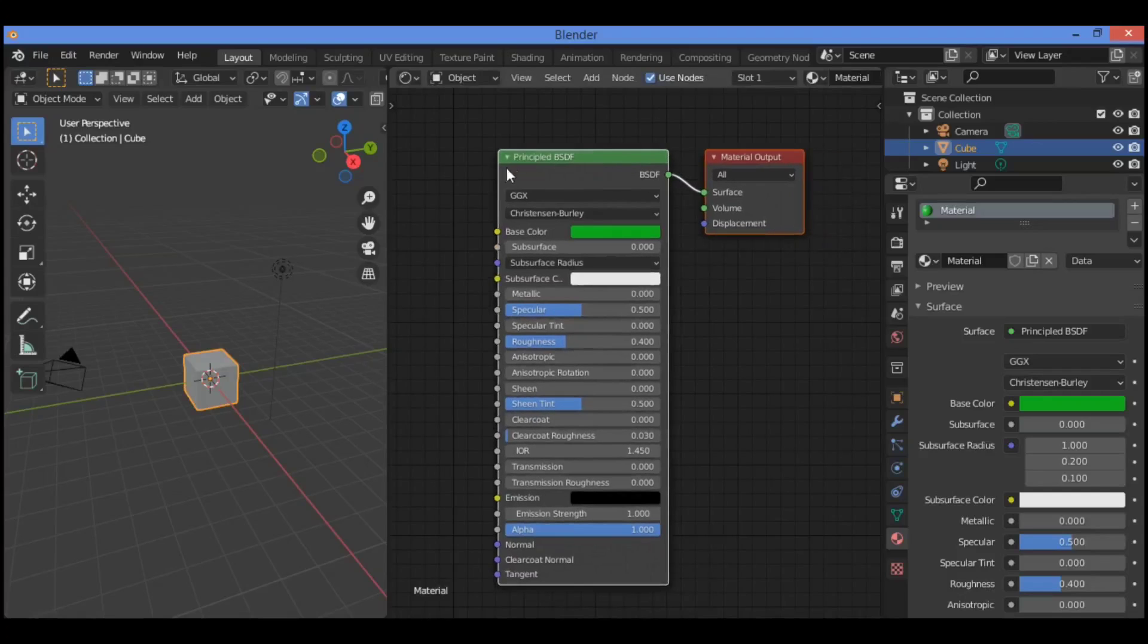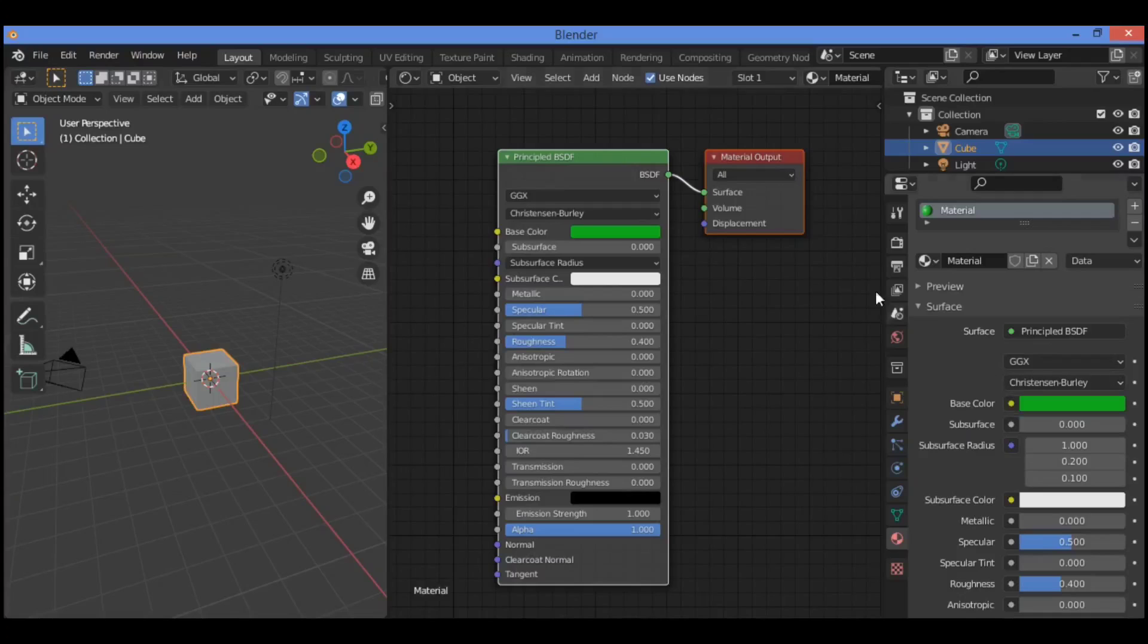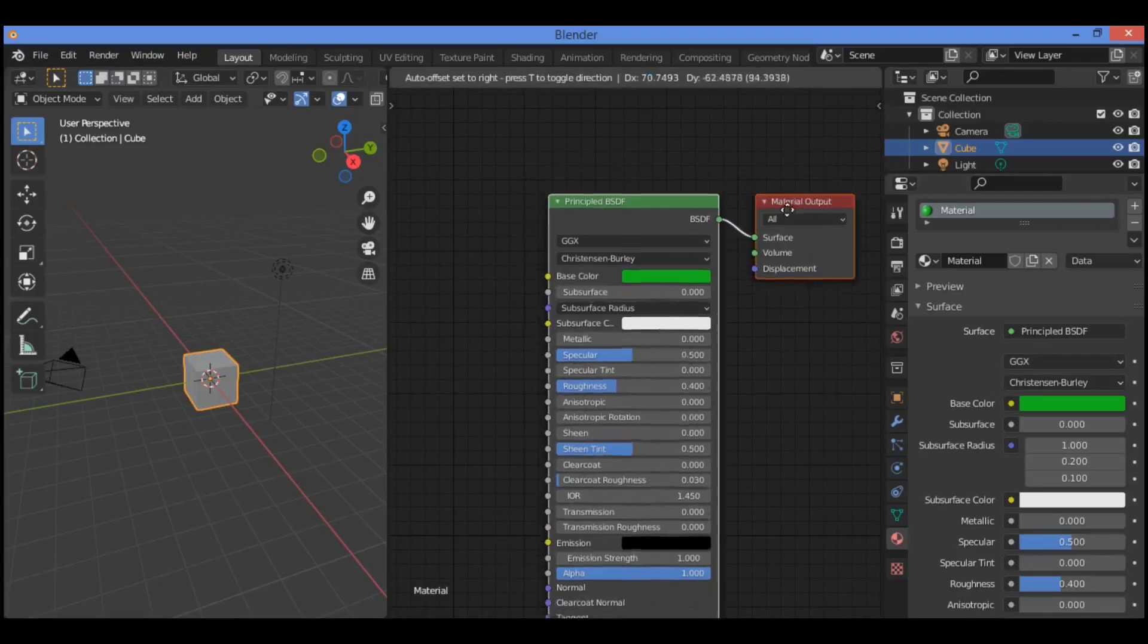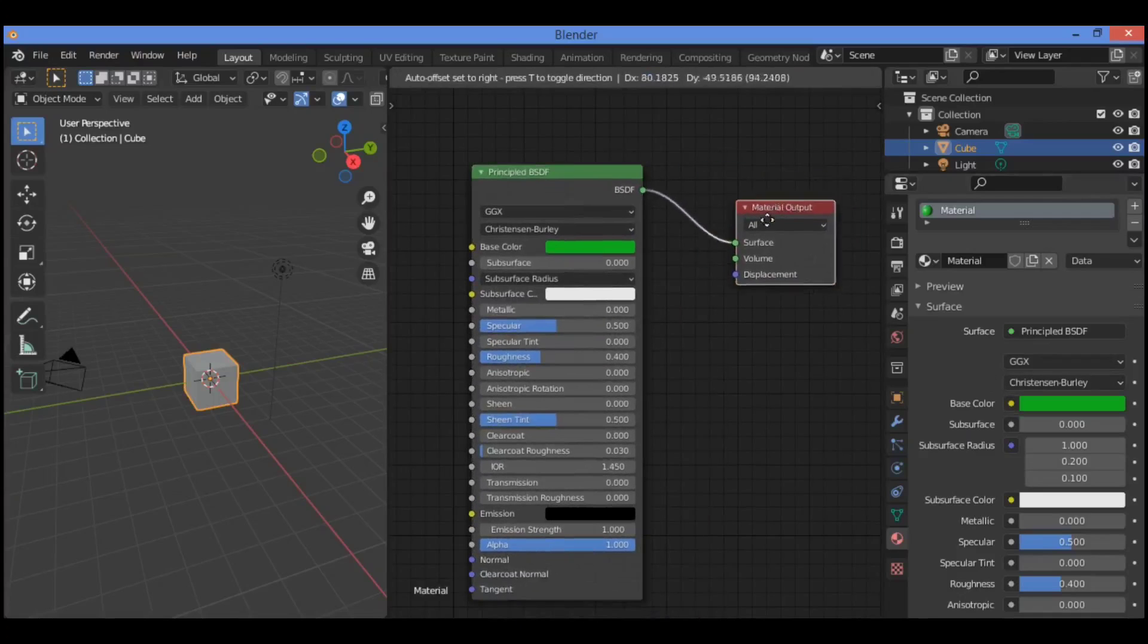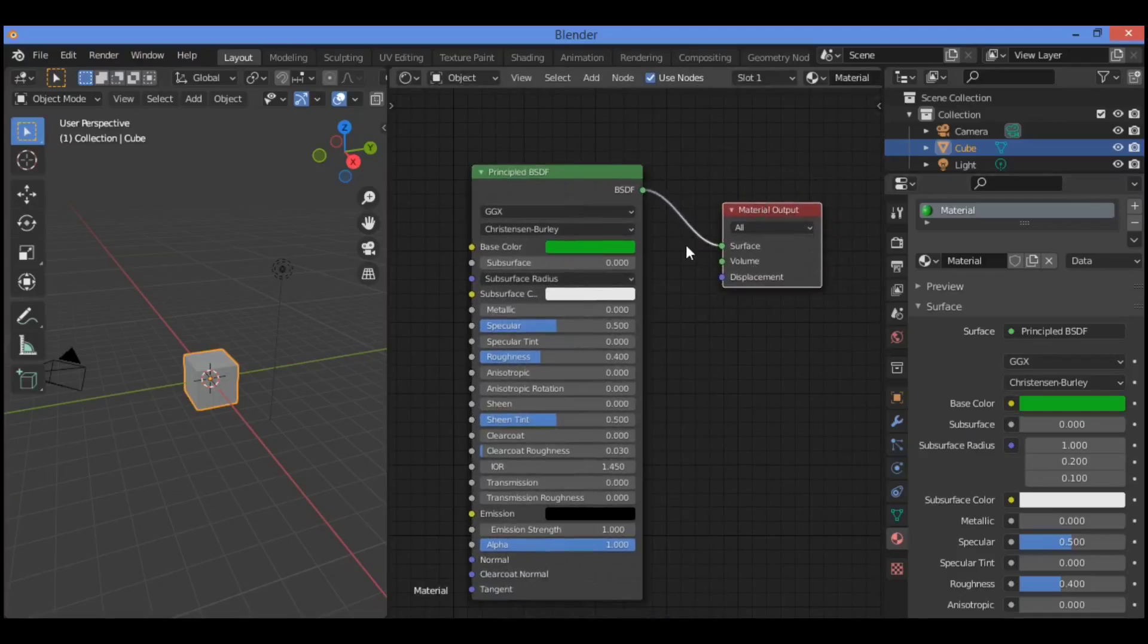And here we have a Principled BSDF, which is represented as shown in our example over there and connected to the material output, like geometry nodes.